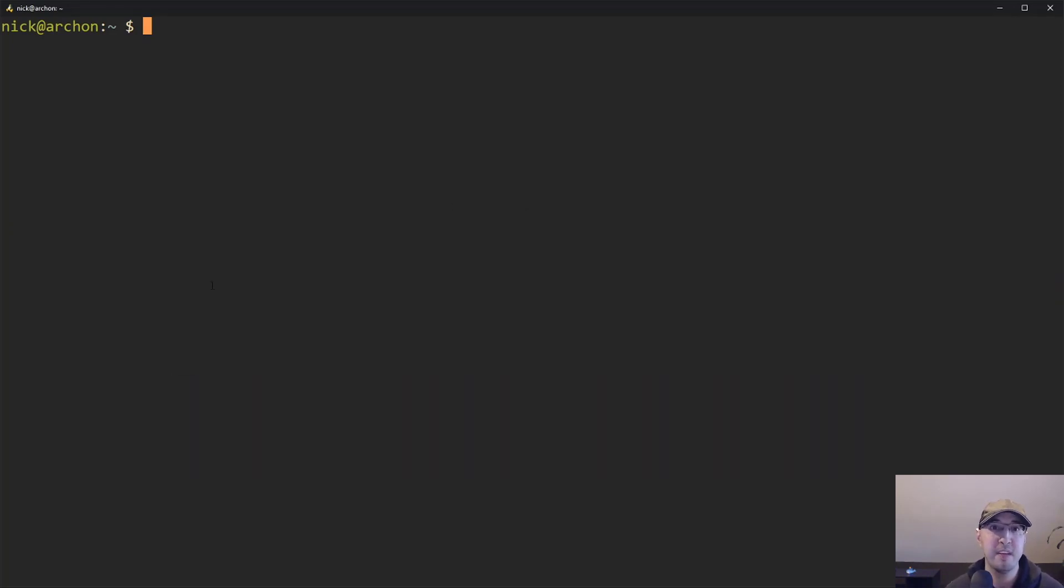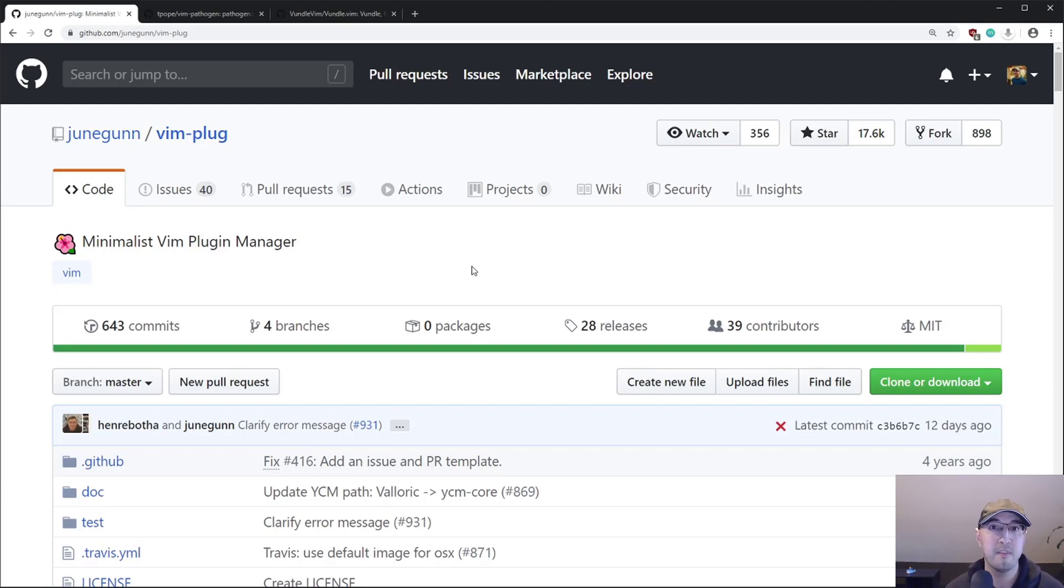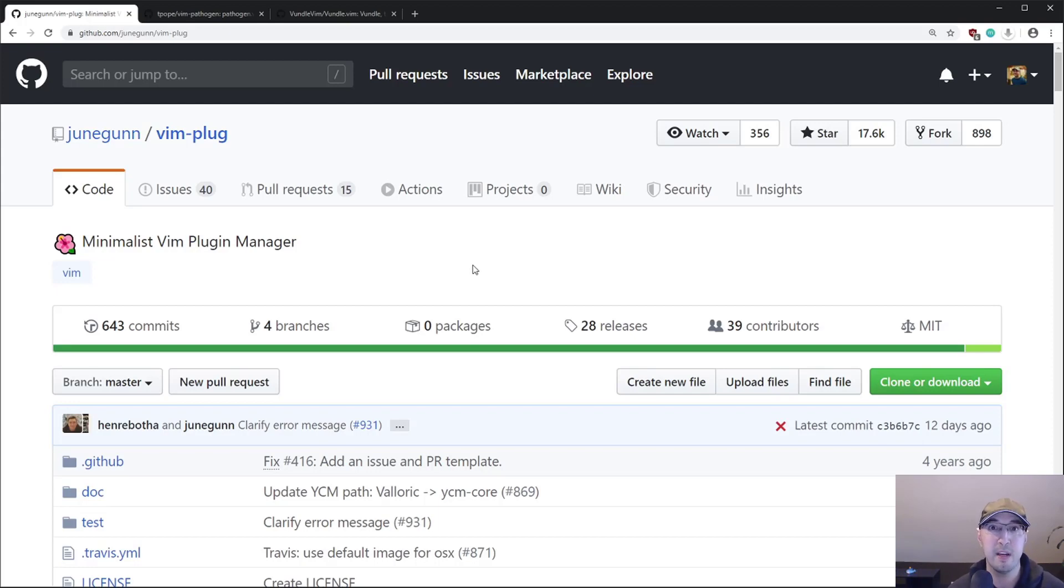The TLDR and basically why I chose to use this plugin is because it was one of the first plugin managers I tried with Vim and it solved all the problems and pain points I had for managing plugins. And it works really nicely.